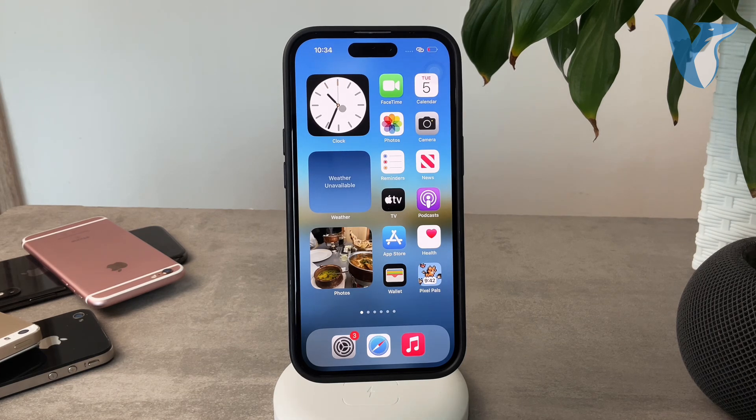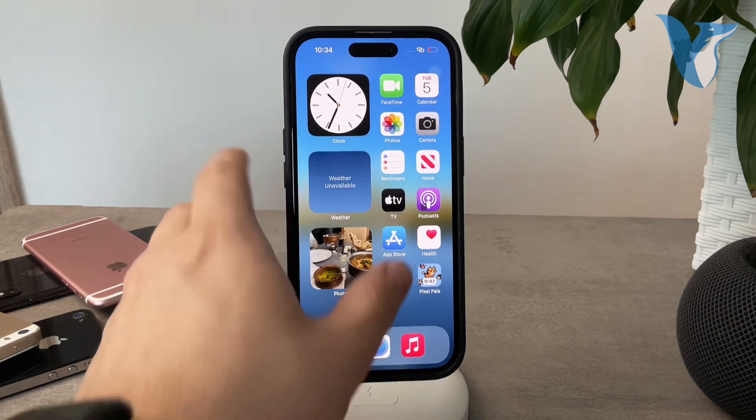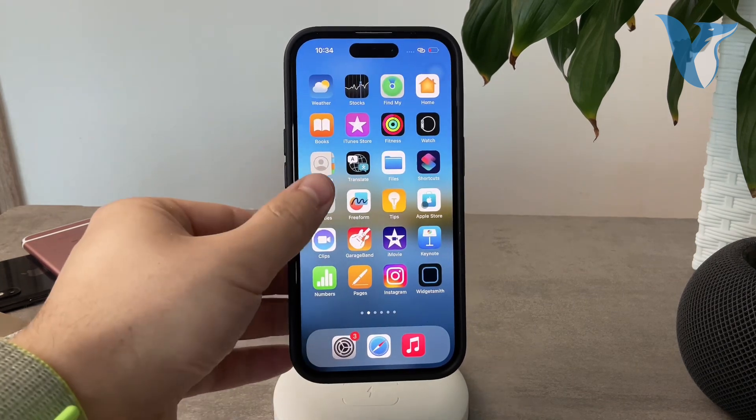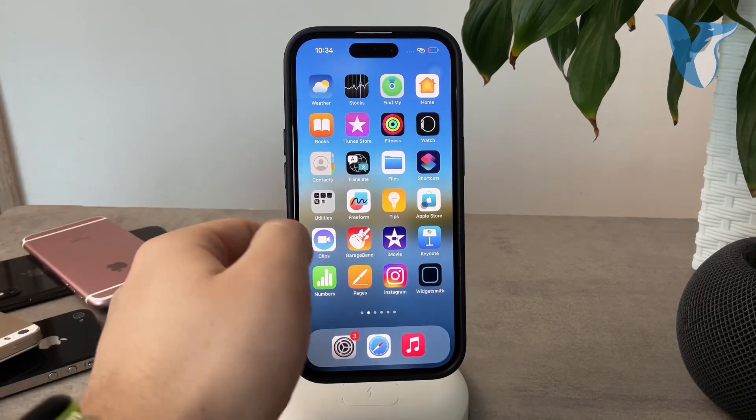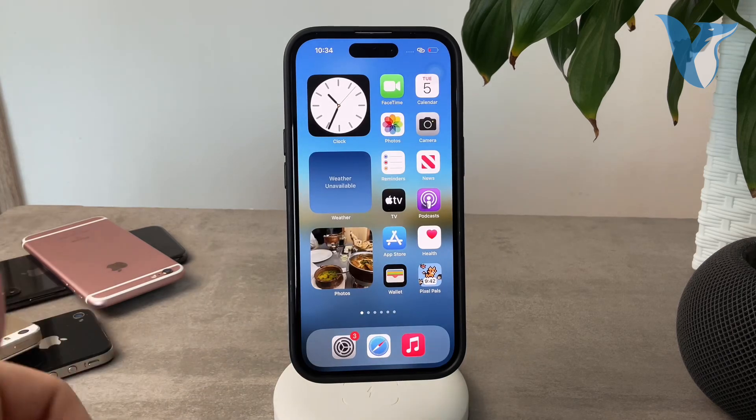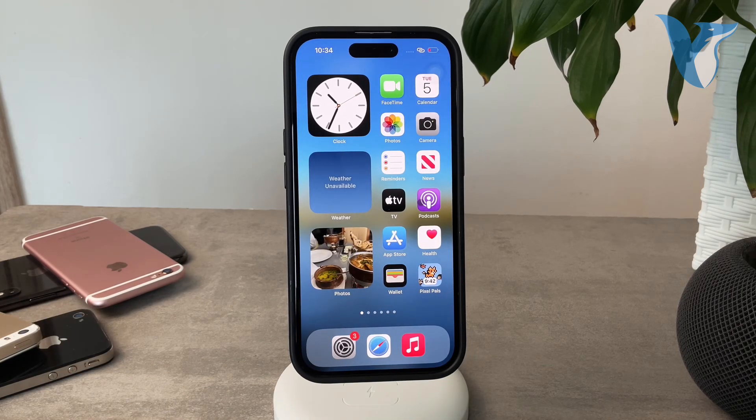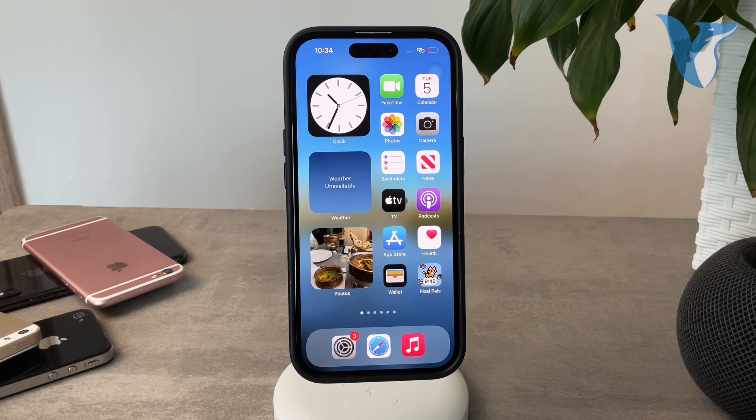A few steps you need to know: you don't set it up through the Contacts app. You need to find the Health app because it's part of the Medical ID, which I'm going to show you in just a second.